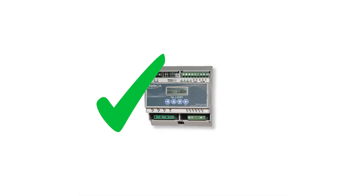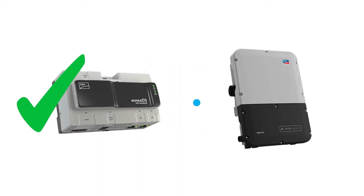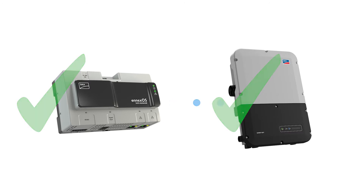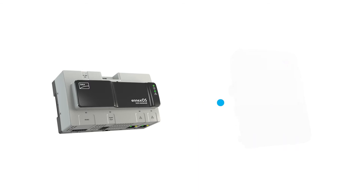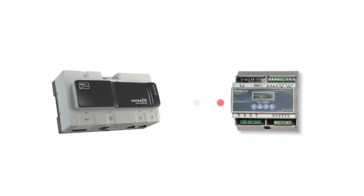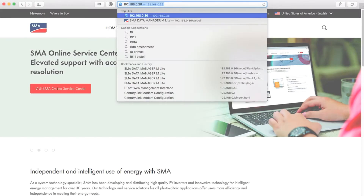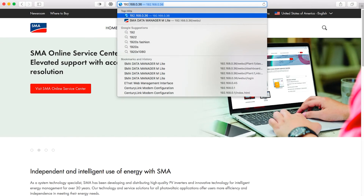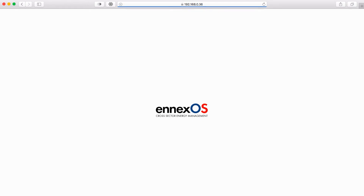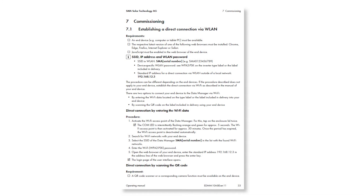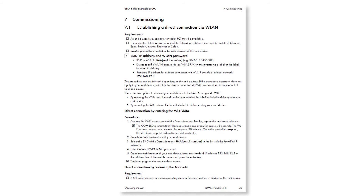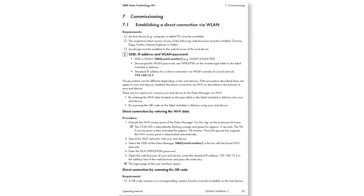Now the energy meter is fully commissioned and ready to be configured for use by the data manager. In this example, we have already commissioned the Data Manager M Lite and the associated Sunny Boy inverter. So we will demonstrate adding the meter to a commissioned data manager. The meter can also be associated with the data manager during that device's original commissioning. The energy meter is linked to the data manager through the user interface of the data manager. We will demonstrate accessing the user interface on a computer with a wired LAN connection using the IP address assigned to the data manager. Please consult the Data Manager M Lite operating manual section 7 for other options to access the user interface.